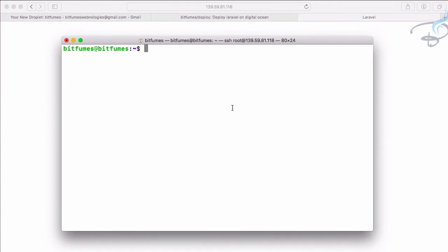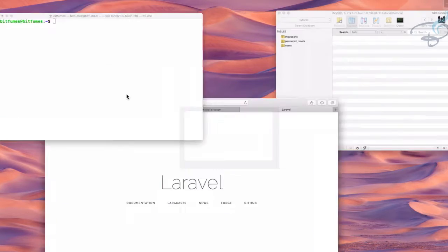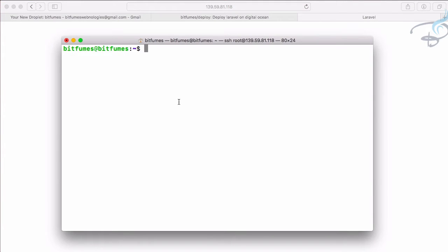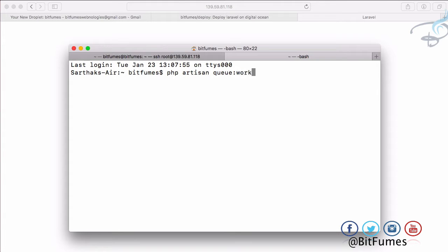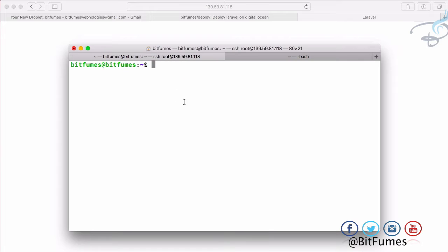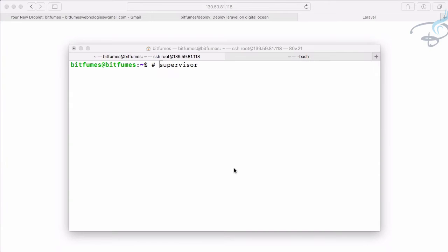As our app is successfully installed or deployed on Ubuntu server via Digital Ocean, it's time to have the queue worker on our Laravel app. In localhost we just run php artisan queue work, but this will not be the case on the server. On the server you need to have a service called Supervisor. That's right, Supervisor. What this Supervisor will do is continuously run that command, so firstly we need to install it.